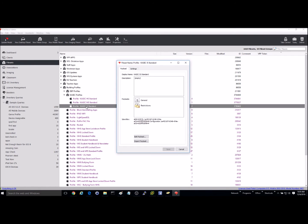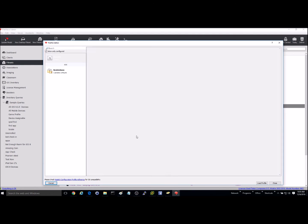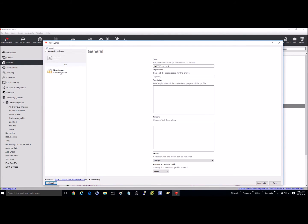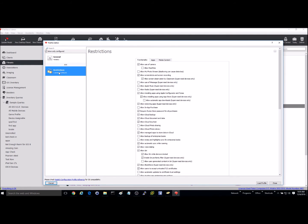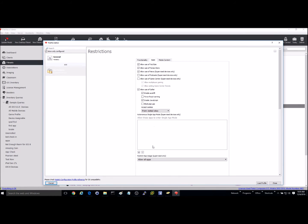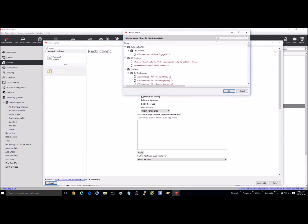So I'm just going to go in here, go into restrictions and edit payload, go into my restrictions payload, go to apps, and you'll see the autonomous single app mode right here.